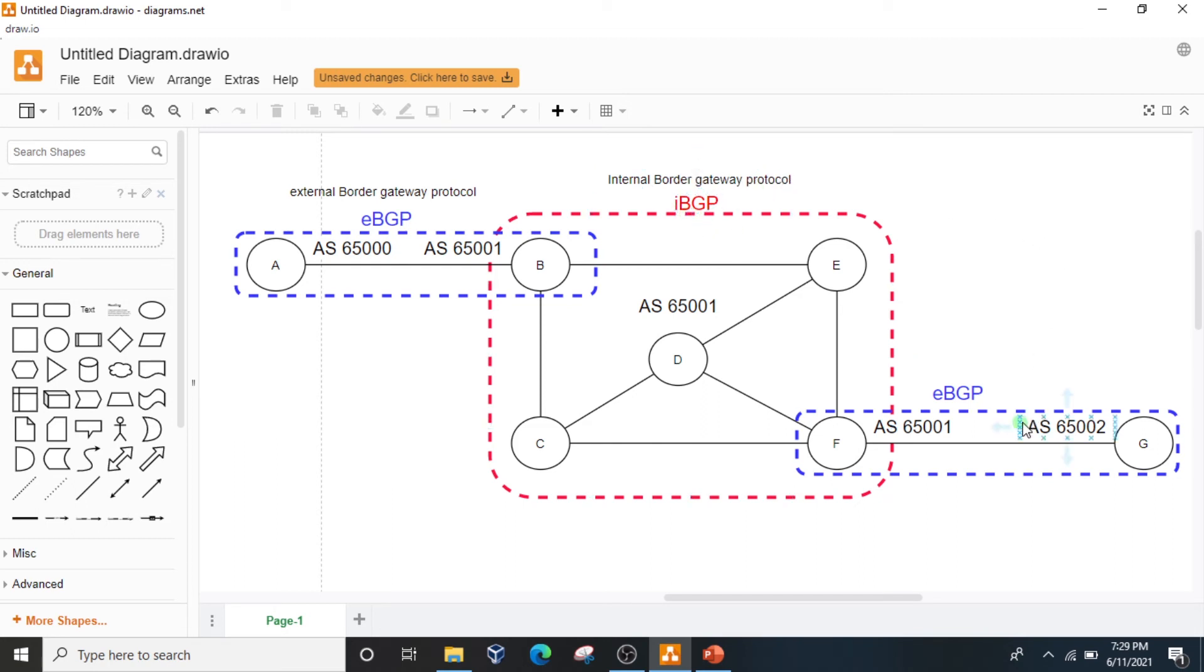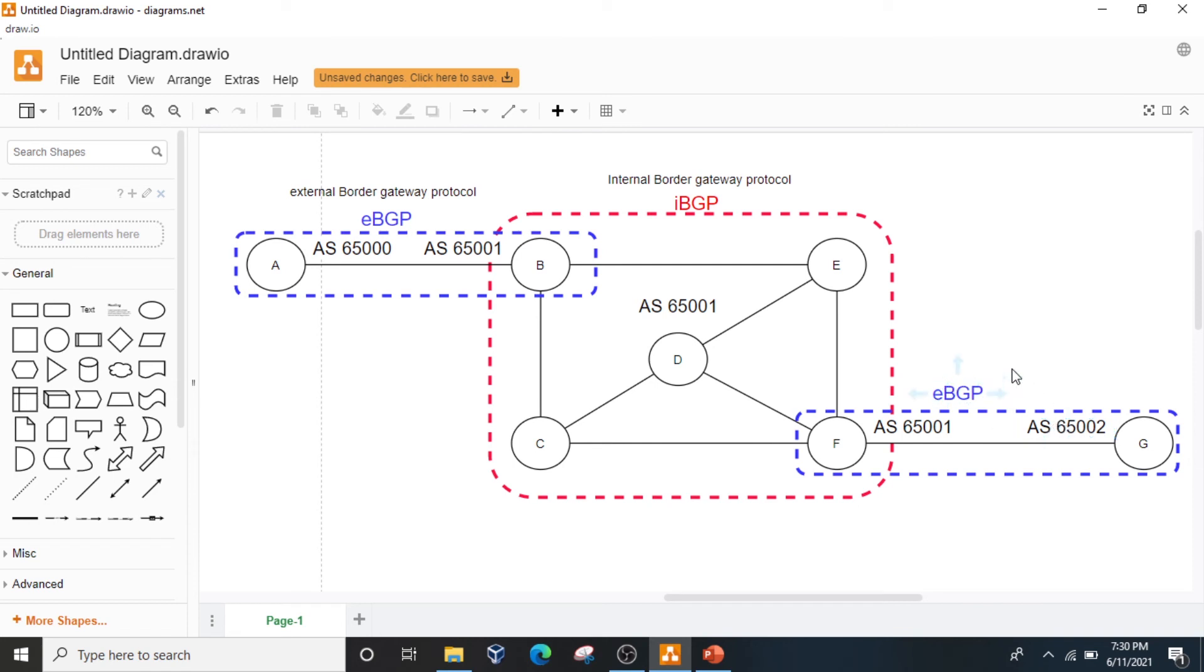Same goes with routers F and G. These two have very different AS numbers, that means these are EBGP.